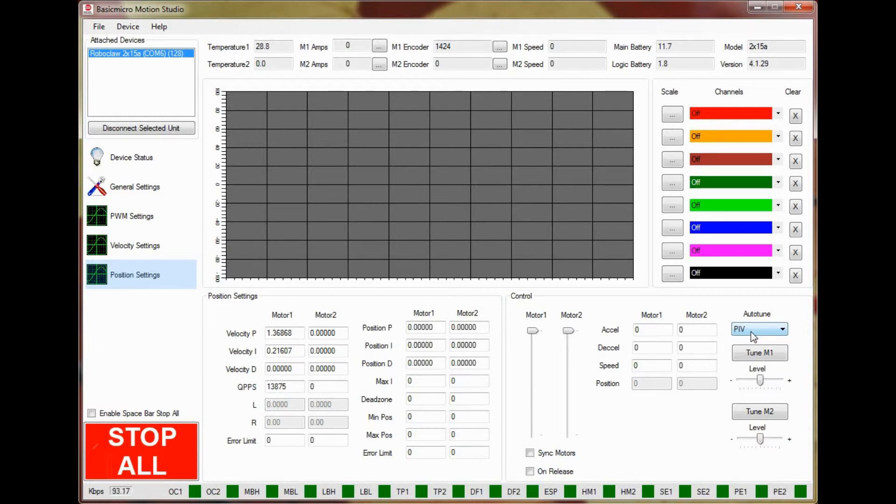Once tuned, PIV tuning tends to result in a softer response to changes in position while a PD tuned system is a bit firmer.